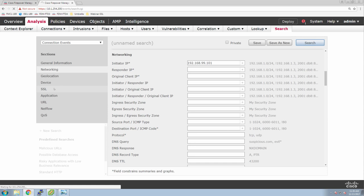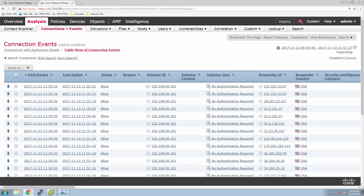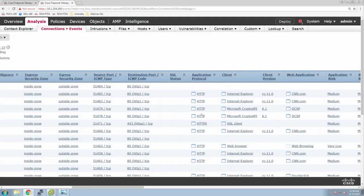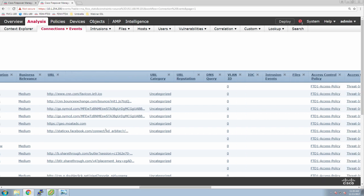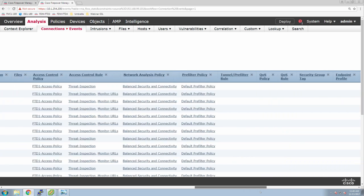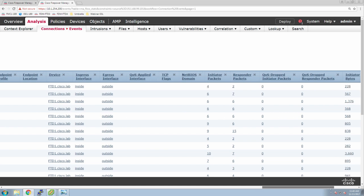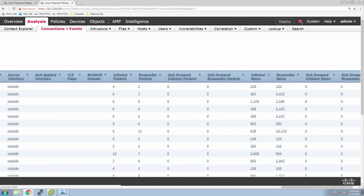Once we generate the filtered search, we can now see very quickly the allow. We can see the inside host, and as we scroll across we can see the HTTP request, the version of Internet Explorer, the application, the medium risk — the risk of that application itself. We can see the URI or URL, access control policies, the device it's coming from, and there are those QoS fields. We're not dropping anything or leveraging QoS at this point in time, but we will come back to that very shortly.